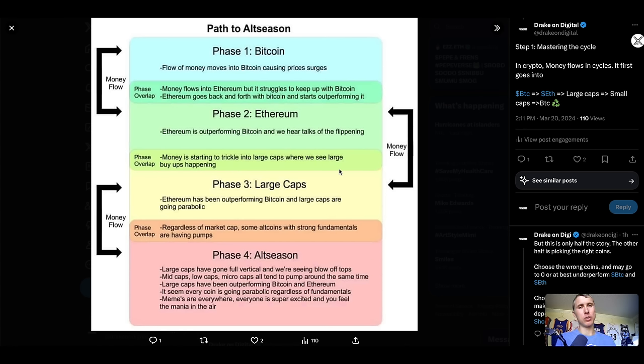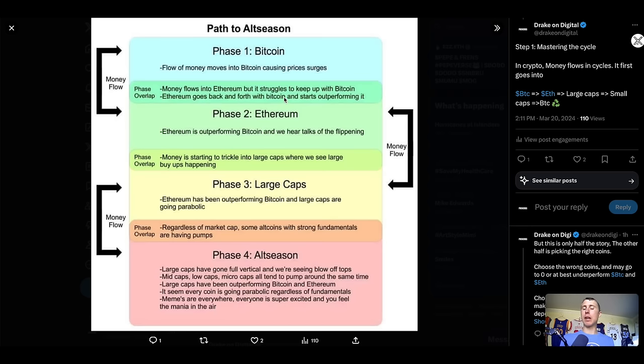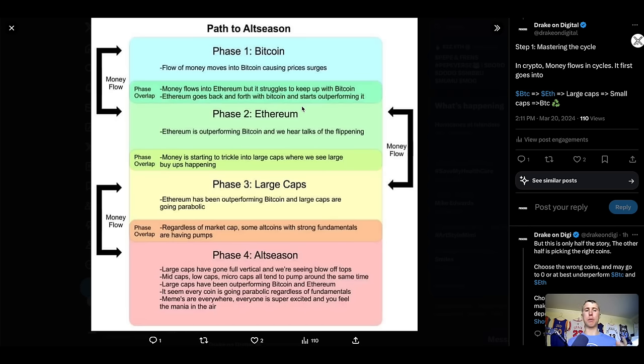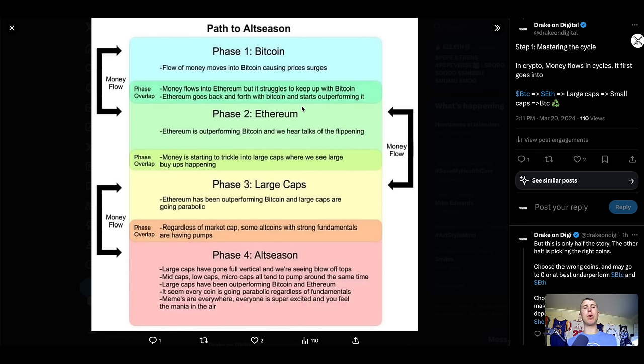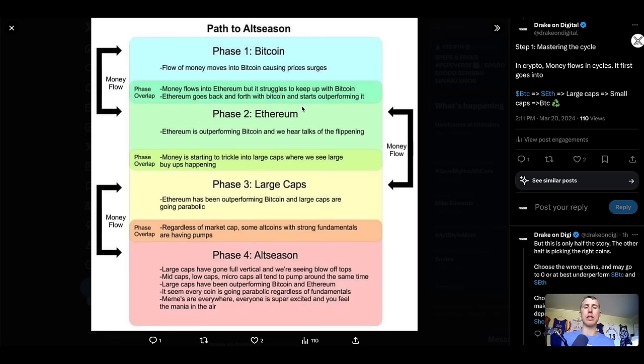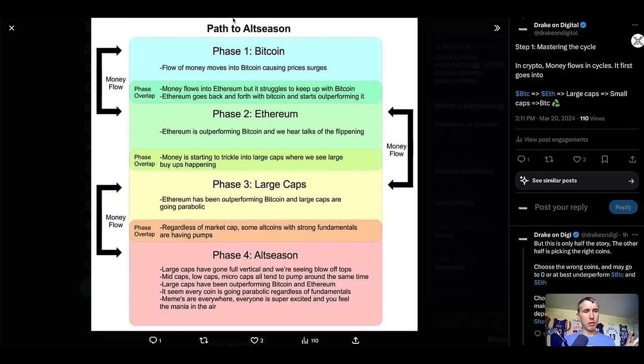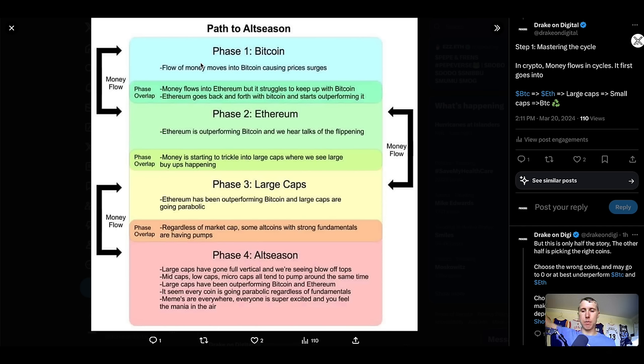Before we get into those tools, let's cover how these market cycles work. Everything follows Bitcoin. Bitcoin is going to be your first mover for the crypto market. As liquidity first comes in, or anyone who hears about crypto, the very first coin or project they usually hear about is Bitcoin. And now that we have the Bitcoin ETF, that is how people get exposure to the crypto markets.